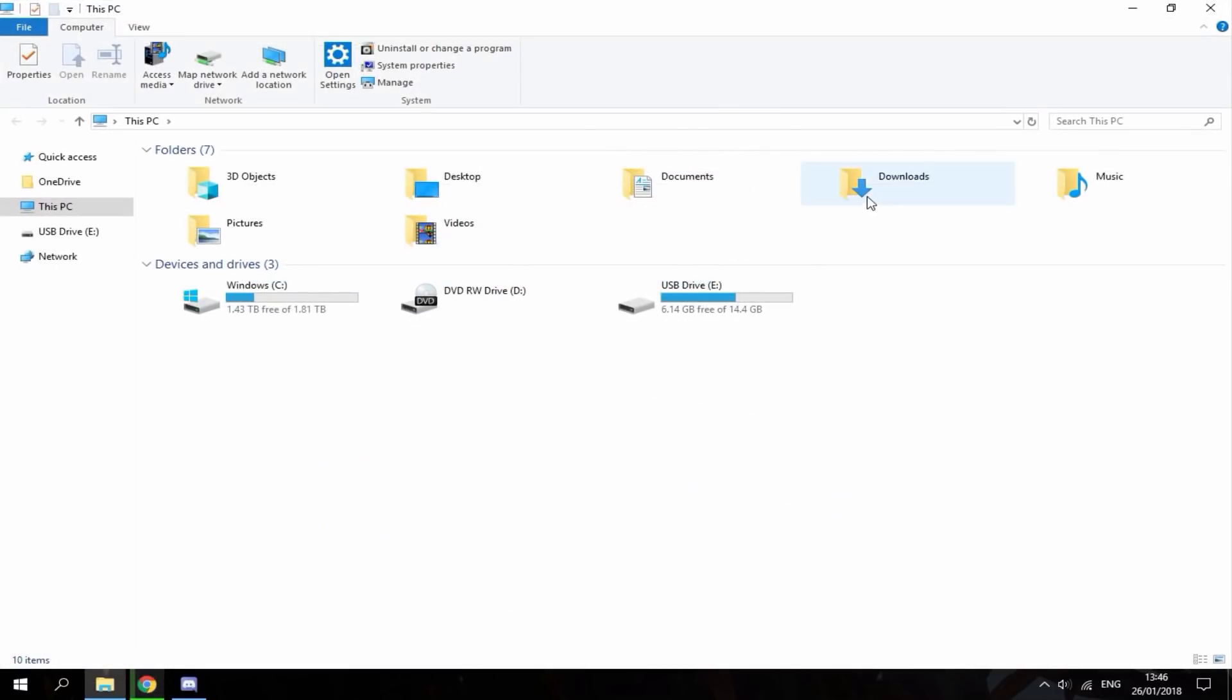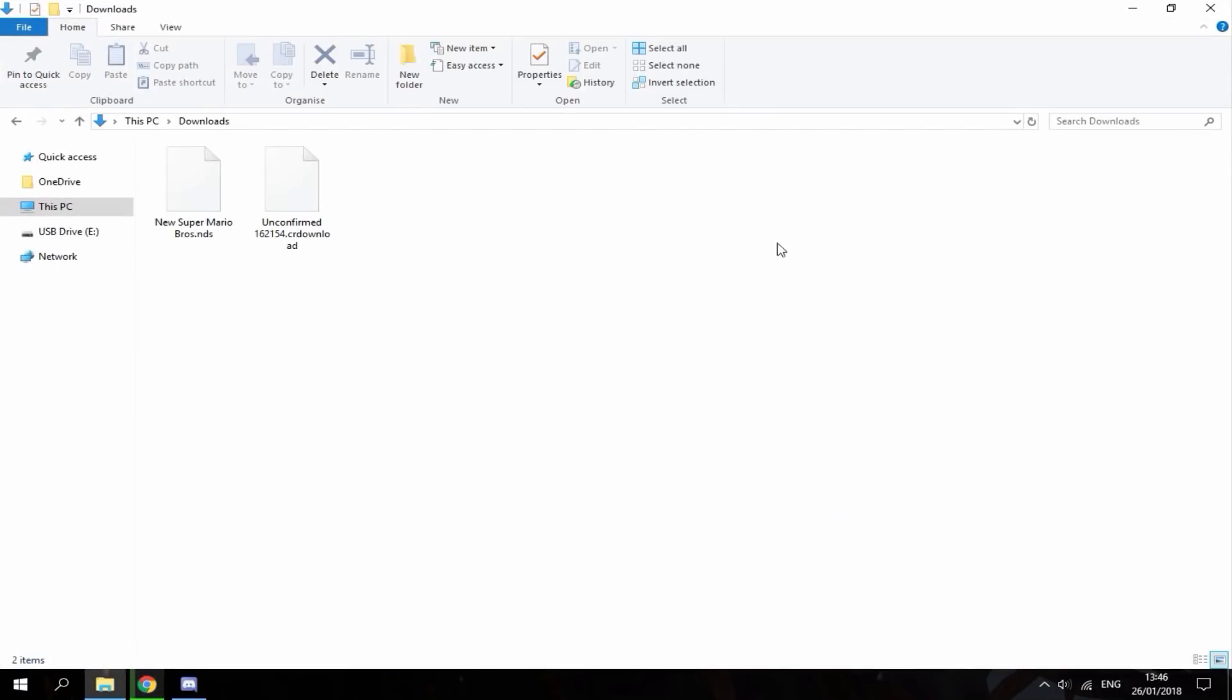I've got a New Super Mario Bros DS ROM in my downloads folder. You guys can find them all over the internet.